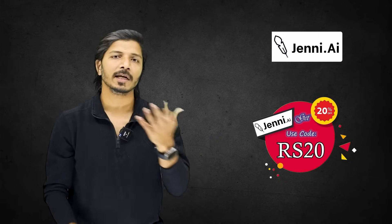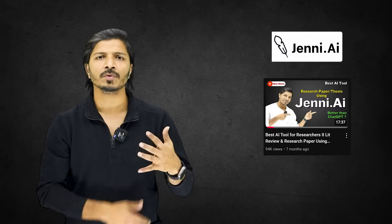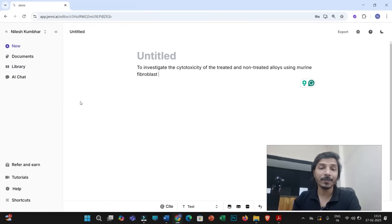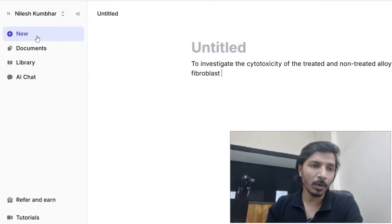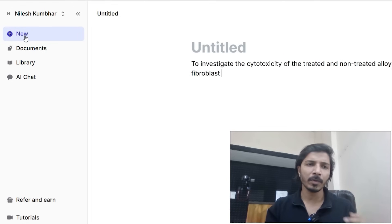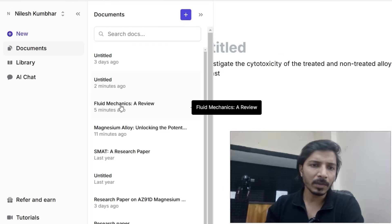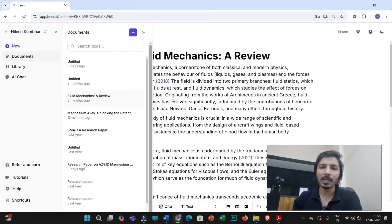To get started, you have to first sign up for Jenny AI. You can use a discount coupon to get an additional 20% discount, then log in with your credentials. I have already prepared a video on how to use Jenny's interface — please check the video description for more details. The interface is really very simple. On the left side, you will find options to create a new document, which you can name as your research paper or any research document.